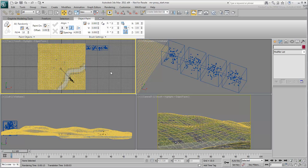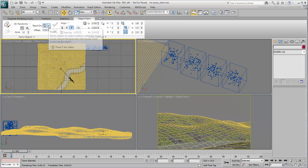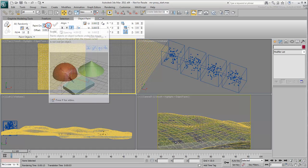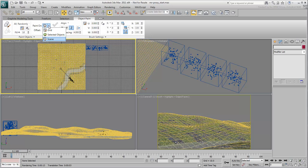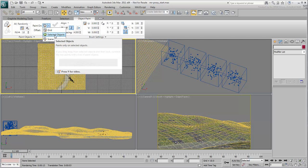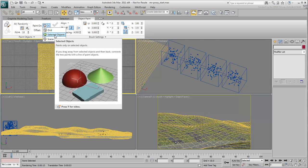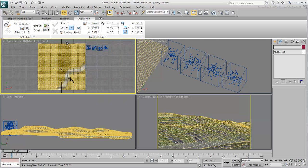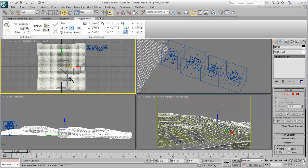Next, you define where you want to paint or scatter the objects. In this case, choose the Paint on Selected option. This means that as long as the terrain is selected, you can scatter trees along its geometry. Before you start painting, there are a few more options to consider.